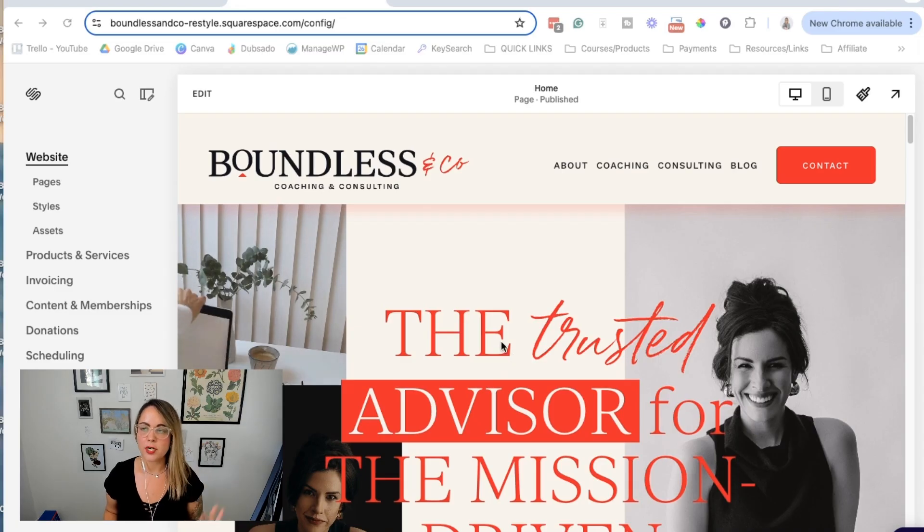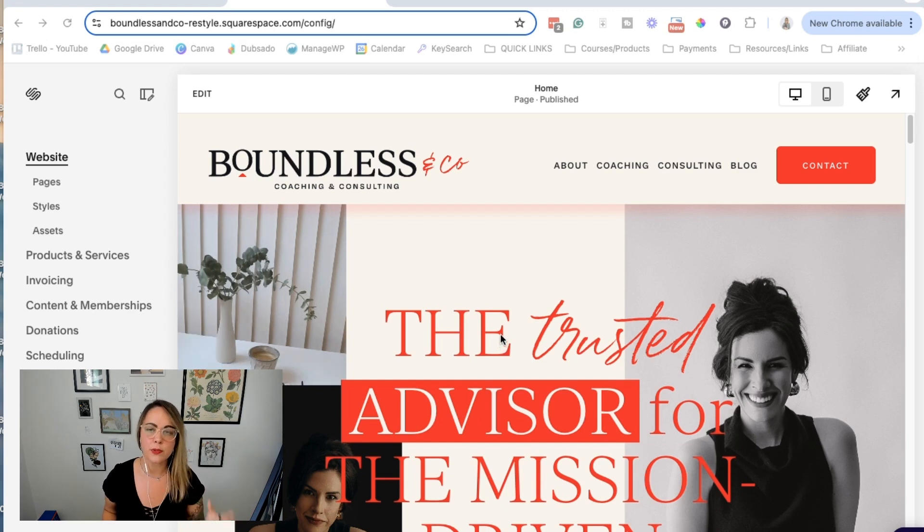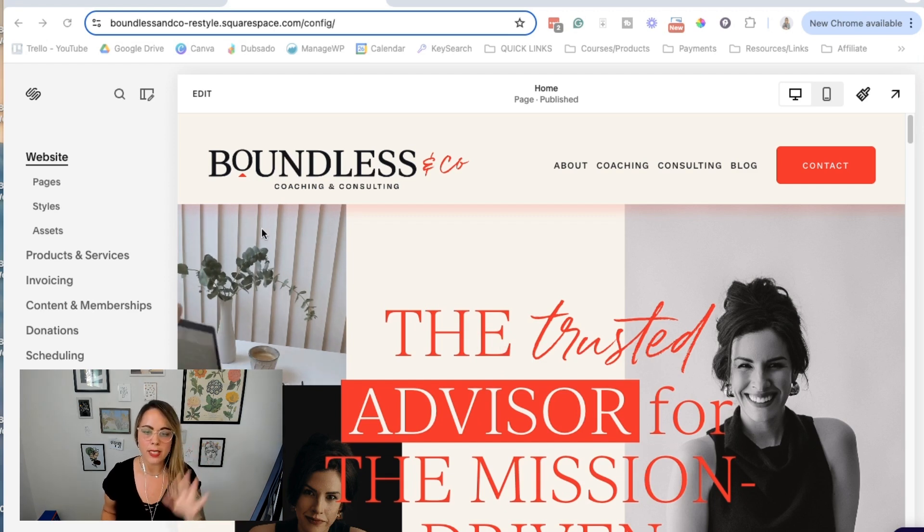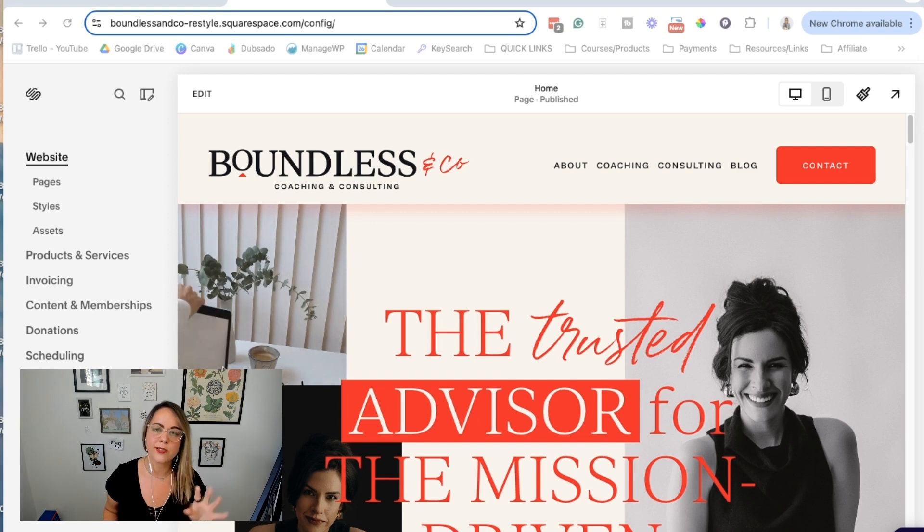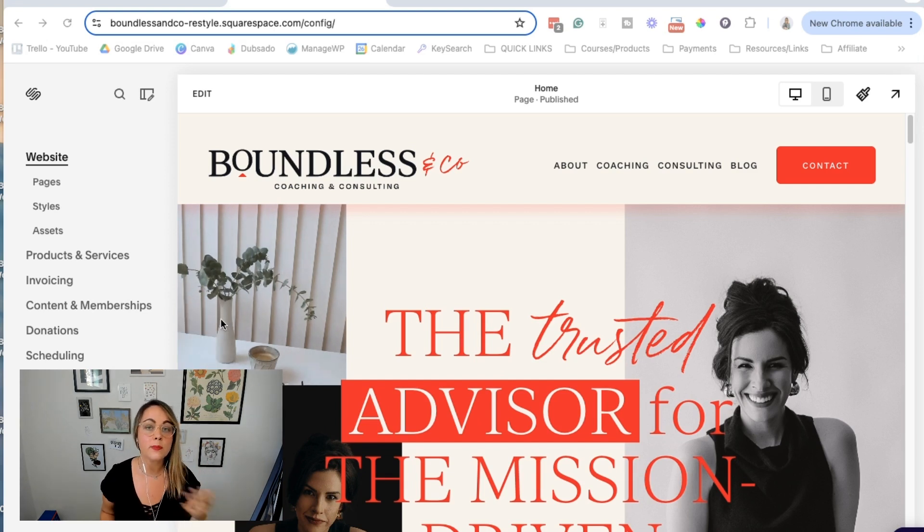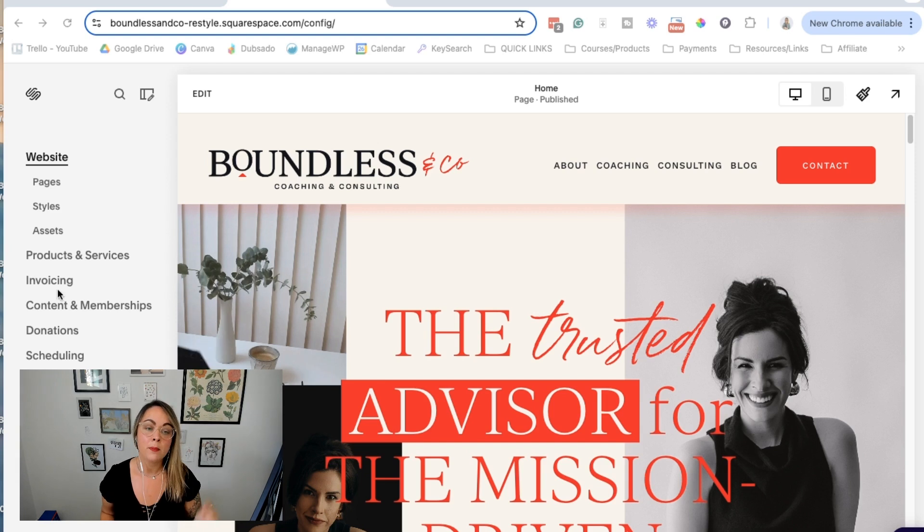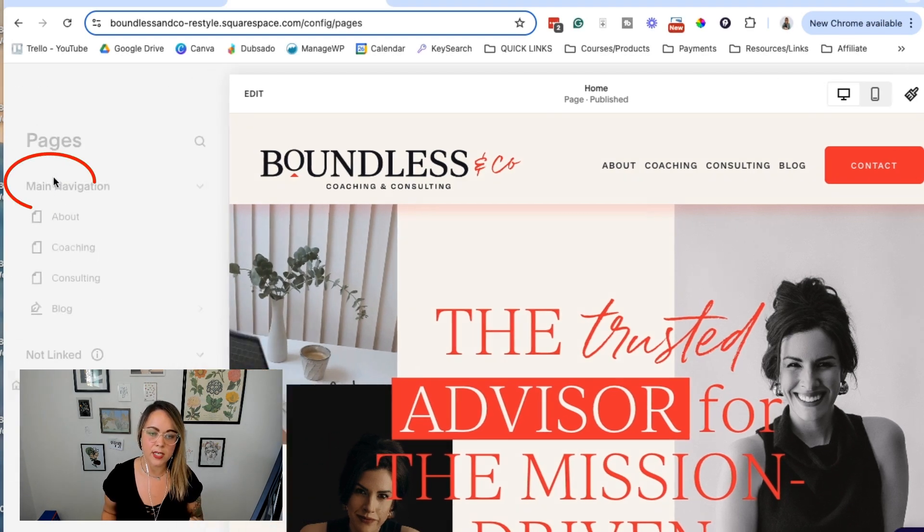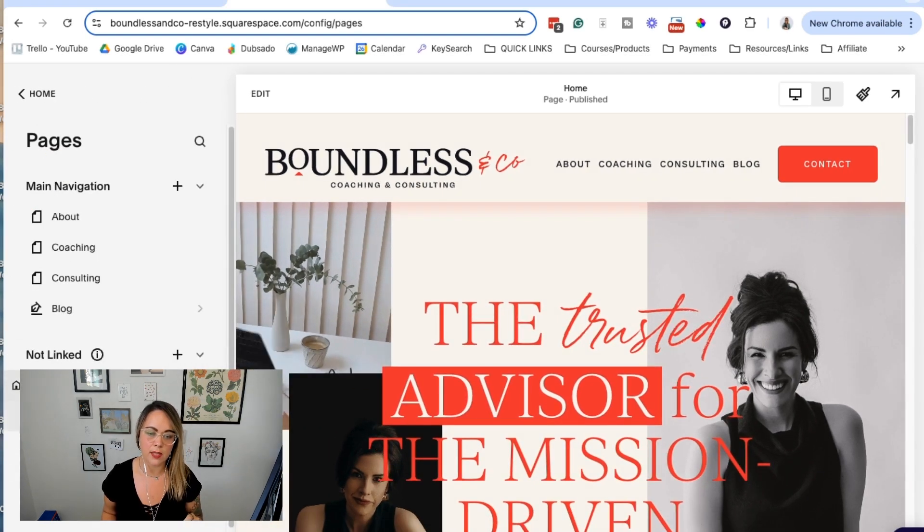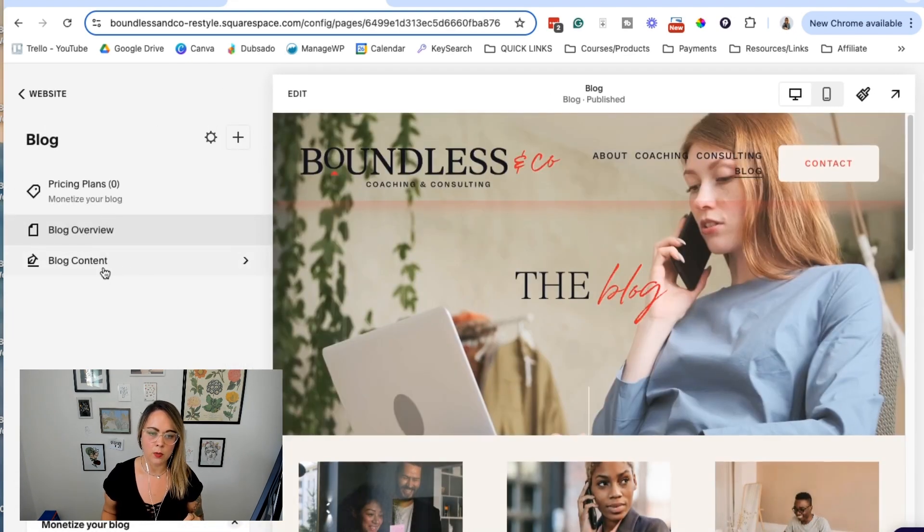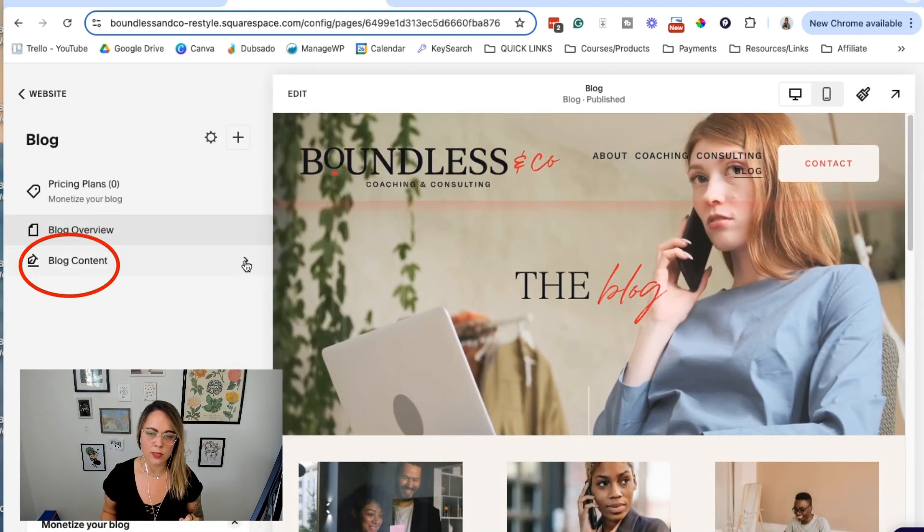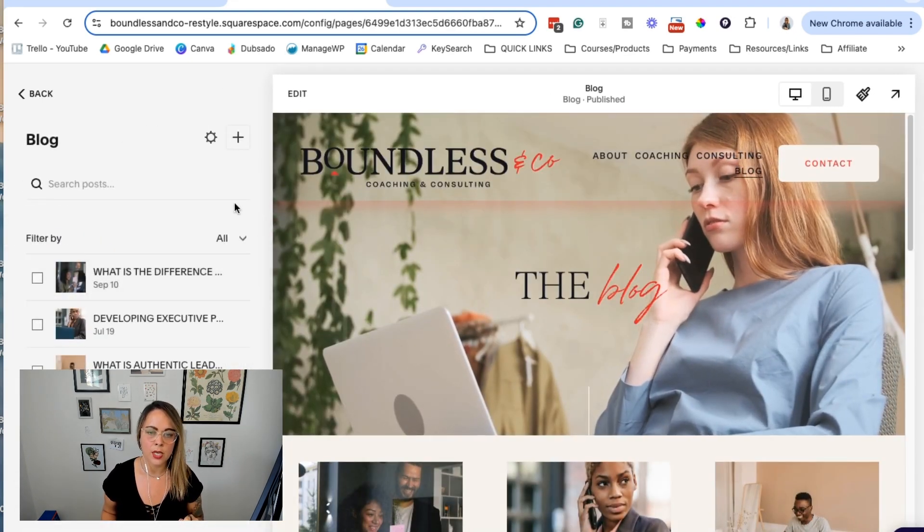The first thing you're going to want to do is log into your Squarespace website. The menu might look a little different by the time you're watching this because software and website platforms get updated all the time. But basically you're going to head over to pages, then to the blog, and then into blog content.